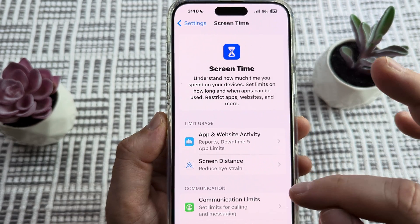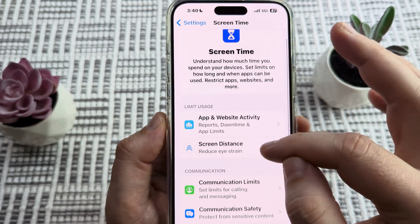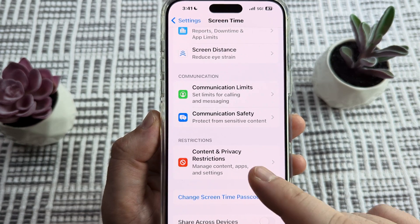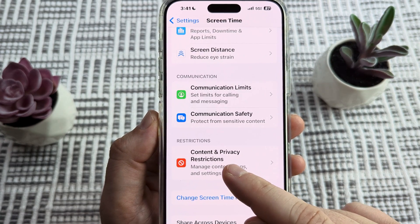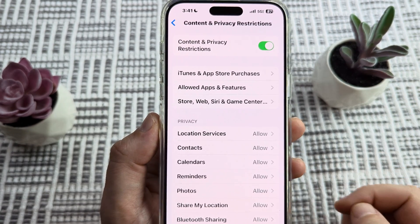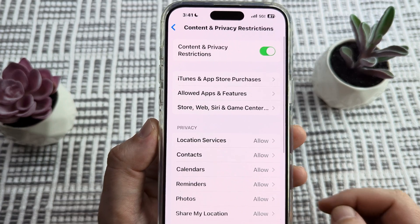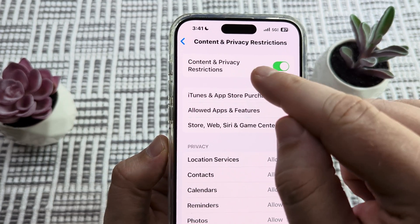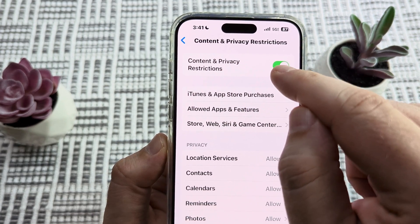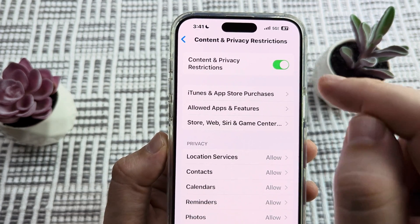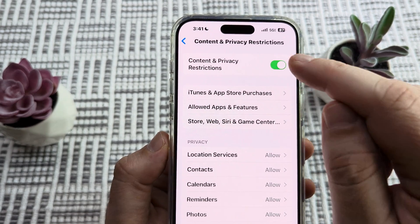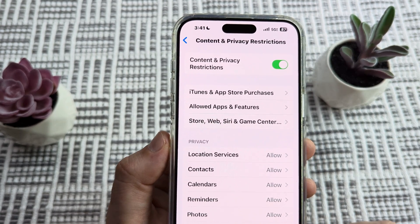Once you tap on Screen Time, go ahead and scroll down until you see Content and Privacy Restrictions. Go ahead and select that. Make sure that the Content and Privacy Restrictions option at the very top is toggled to on — it may prompt you for a PIN to activate that.